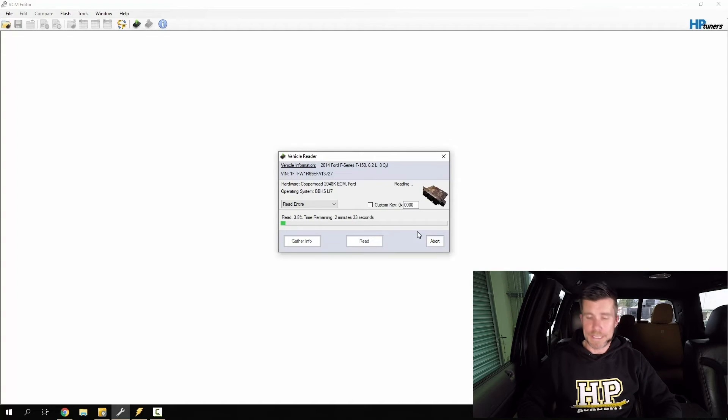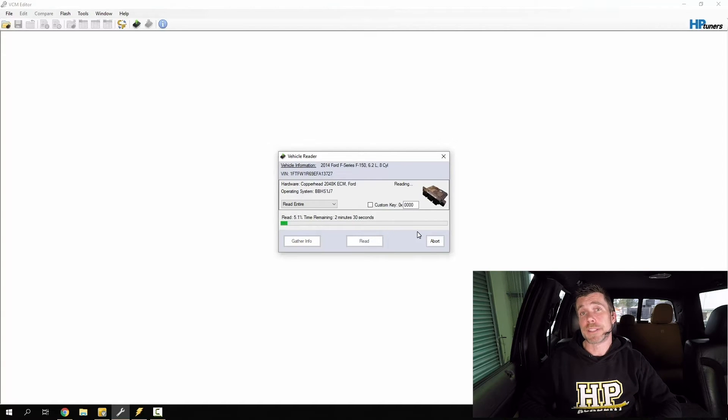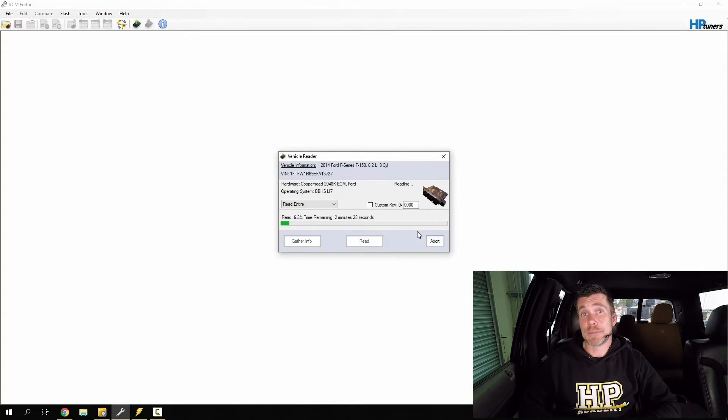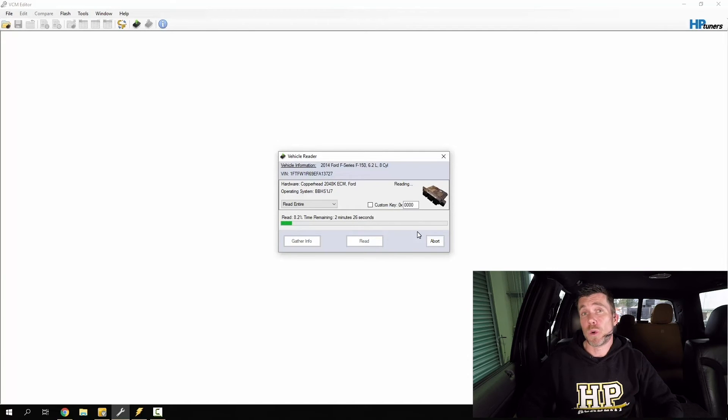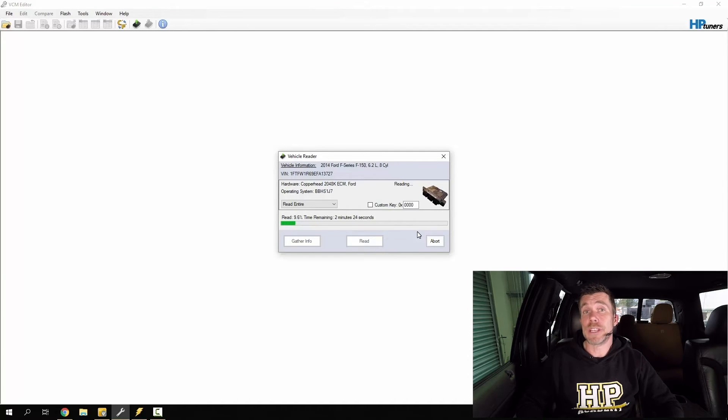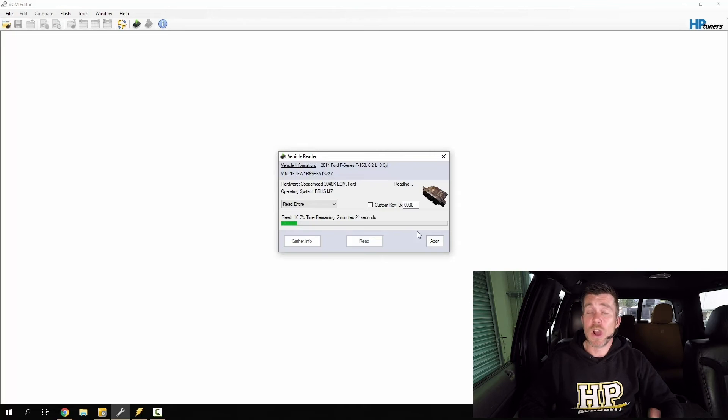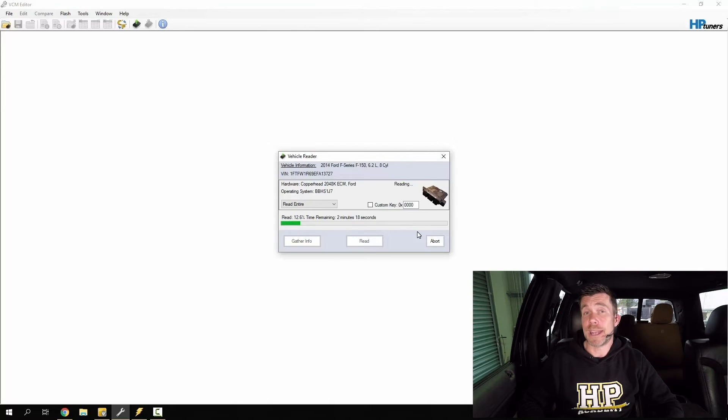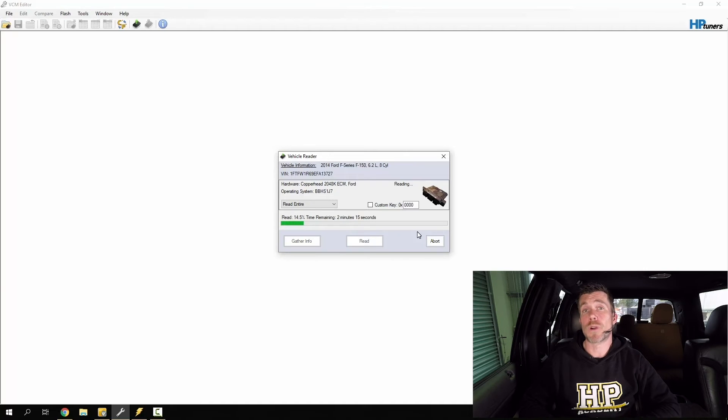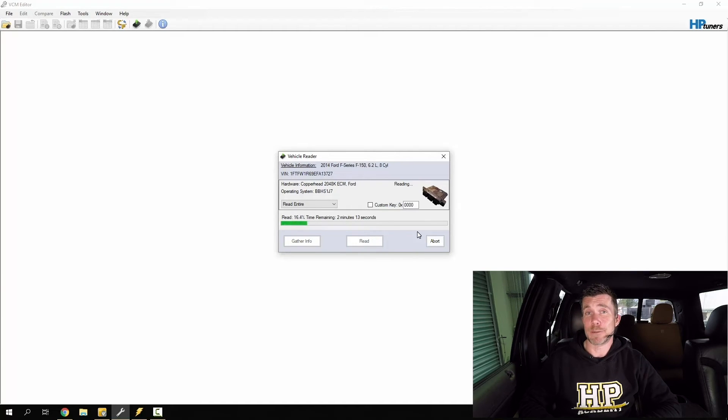Now this process can take several minutes. It's important while you're doing this to make sure that your laptop is powered and it's also important to make sure that the battery in the vehicle is in good condition or alternatively you can connect a booster pack to the battery during the reading and also the writing process. Let's go ahead and wait for that read to complete now.